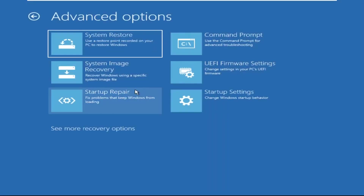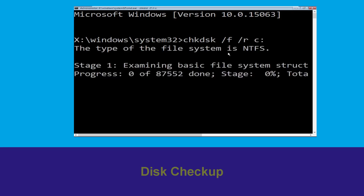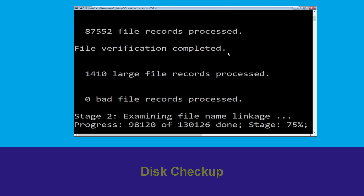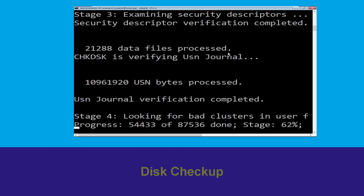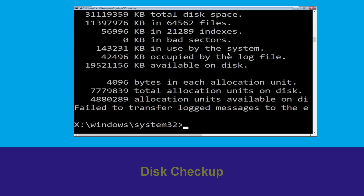At the last we need to click on Command Prompt. Type chkdsk /f /r c: and hit Enter to execute the command. Now wait for some time to complete the process.